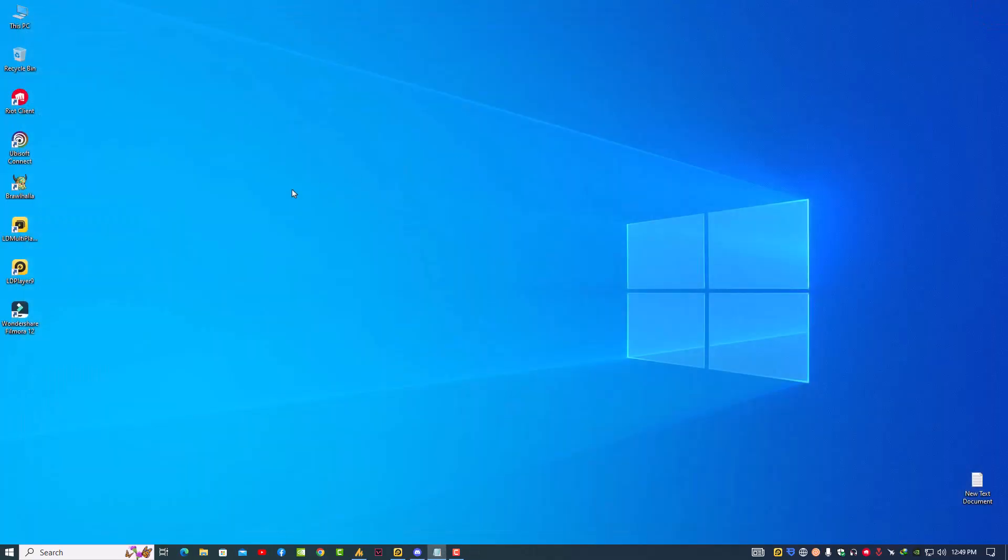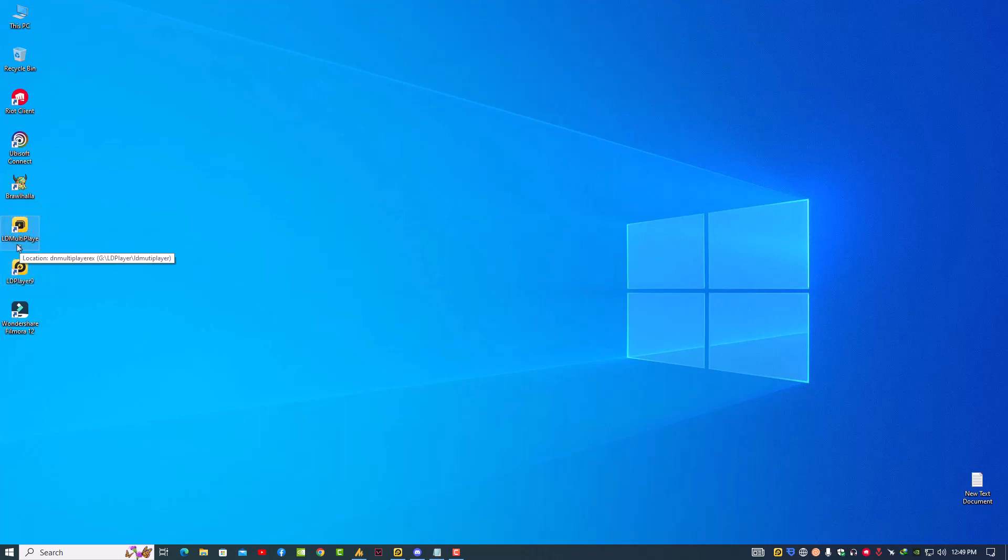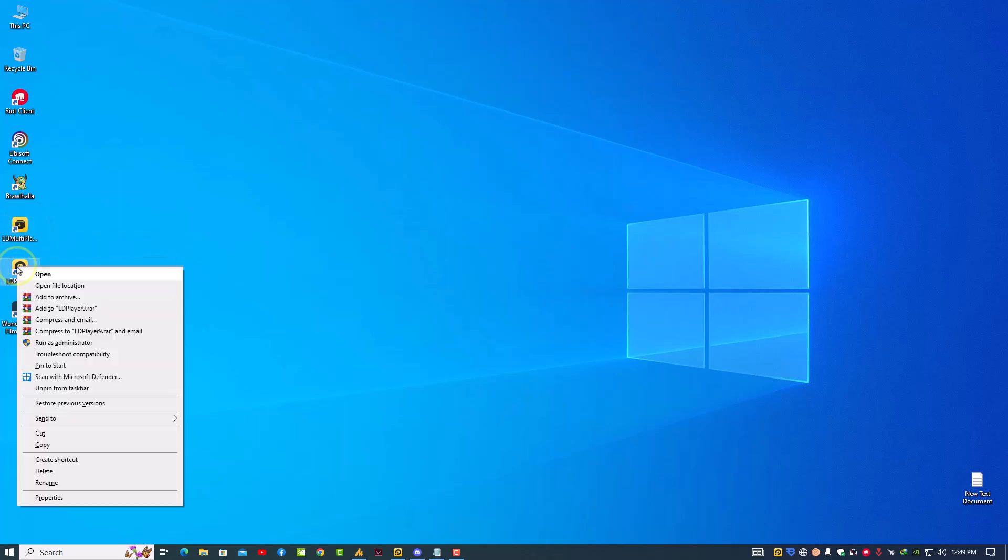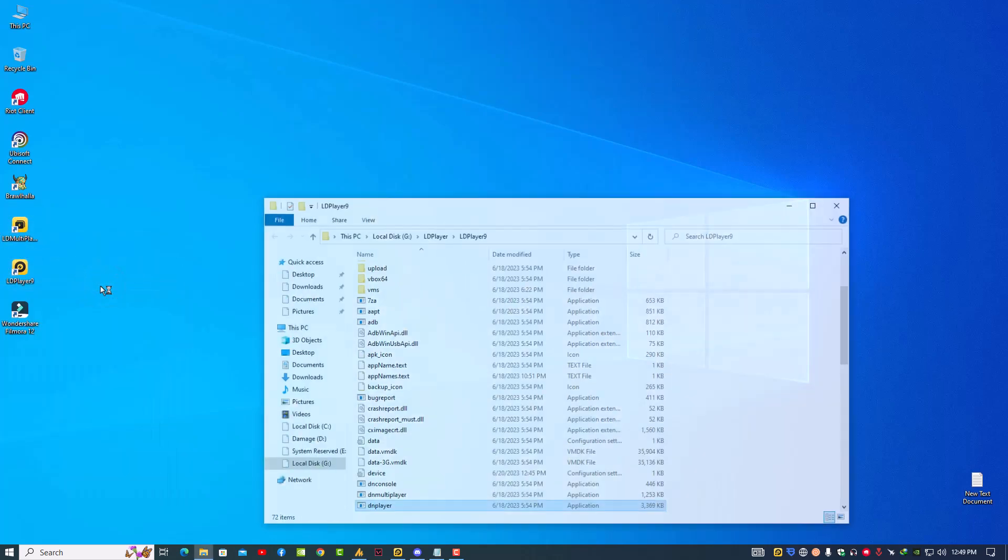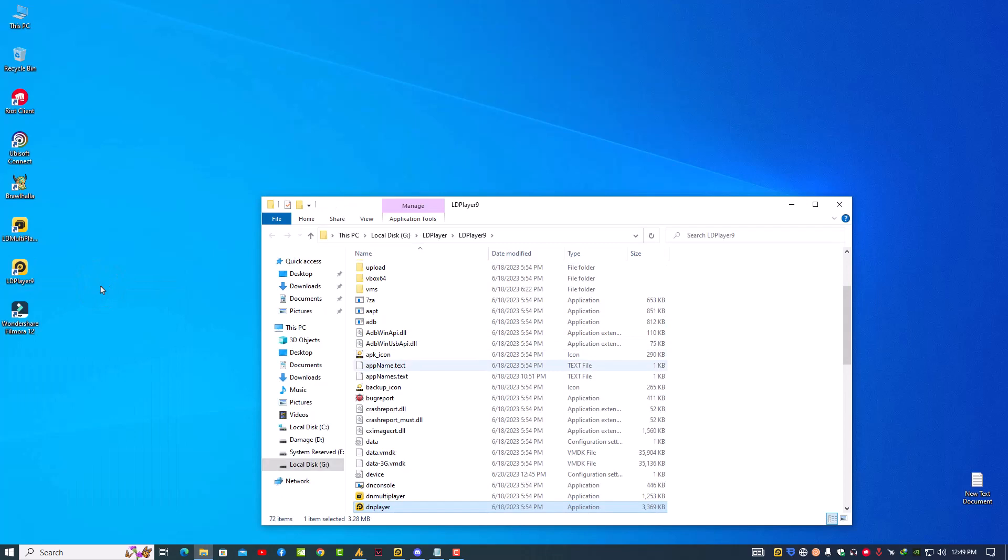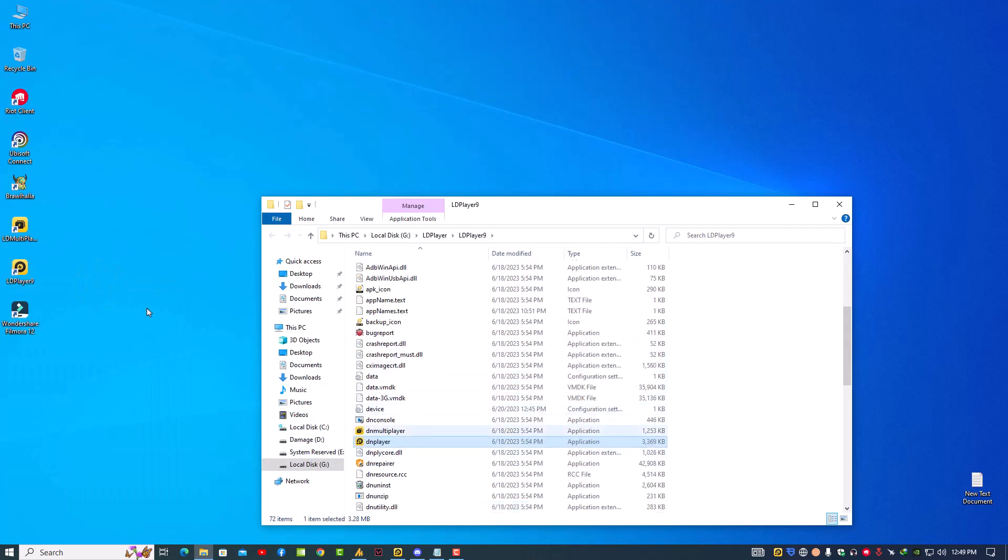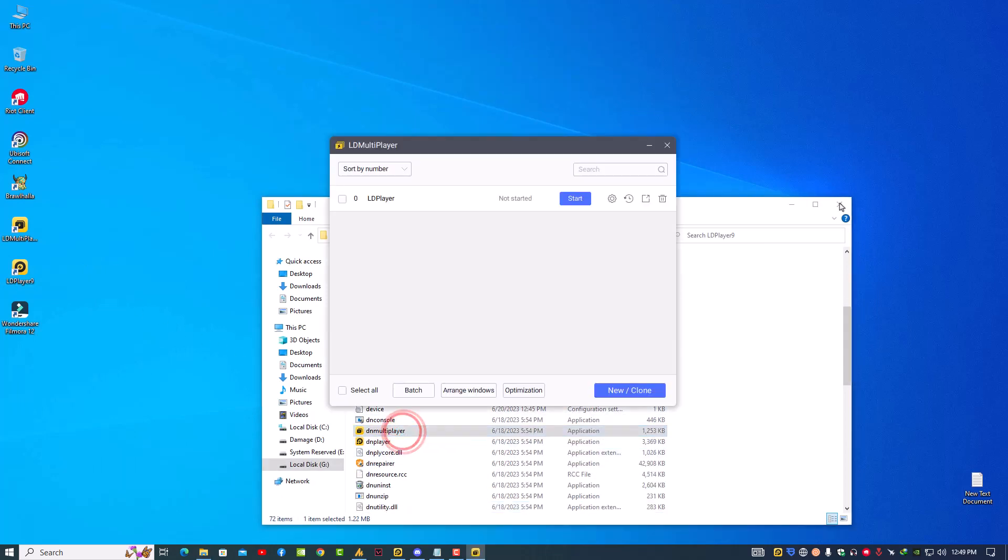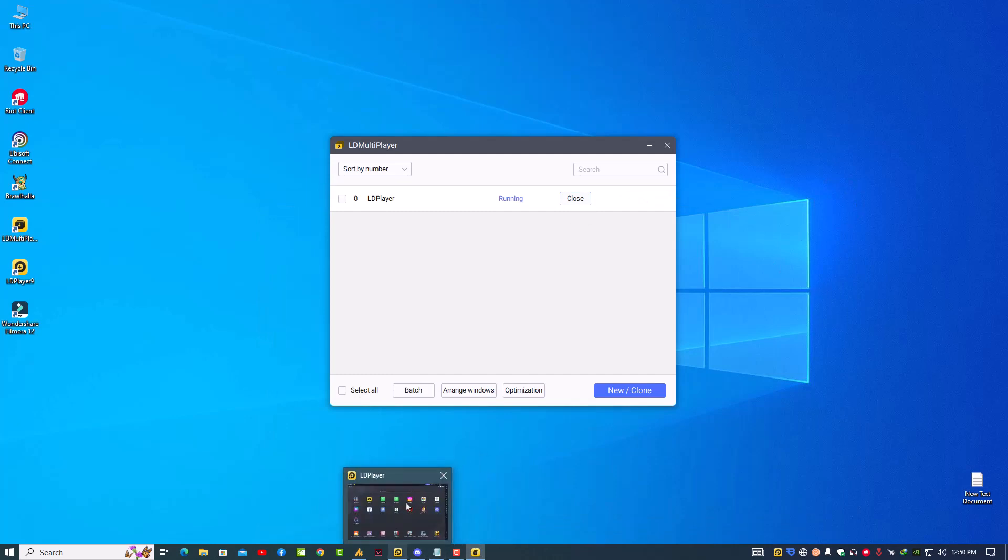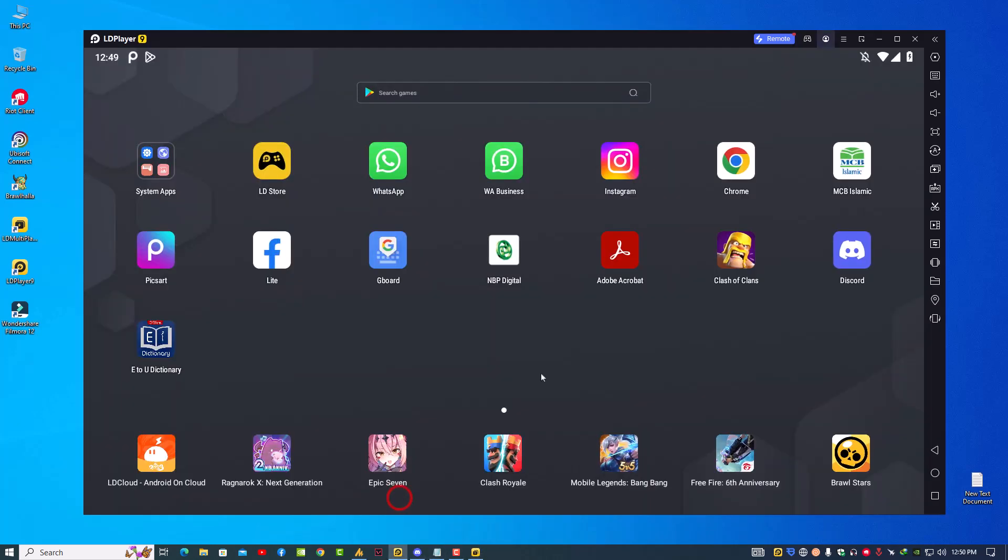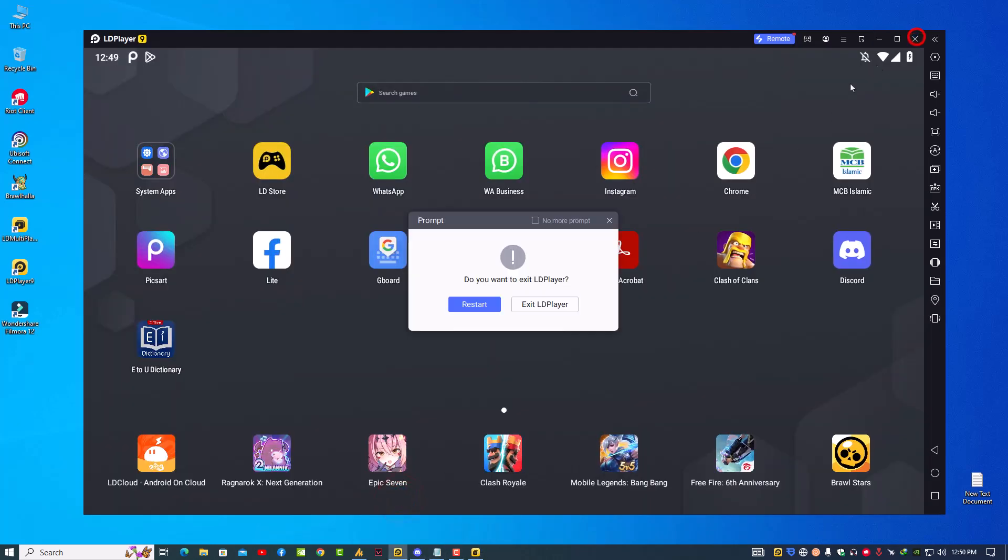Now let's talk about the 94%. 94% means your LDPlayer is corrupted. For that you need to find the LD Multiplayer. If it's not available on the desktop, simply right-click on your LDPlayer, open the file location, and here you can find the LD Multiplayer. Just launch it. Once you launch this, you need to close the LDPlayer first.